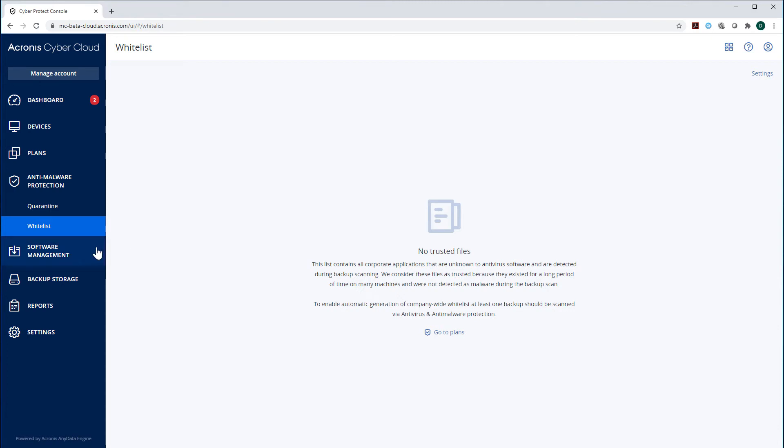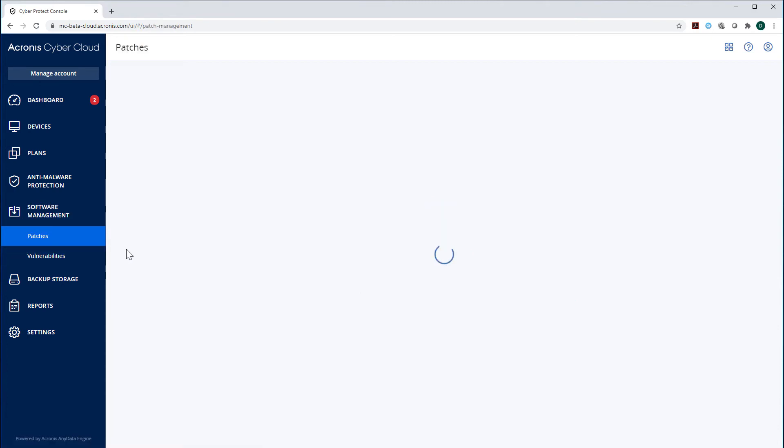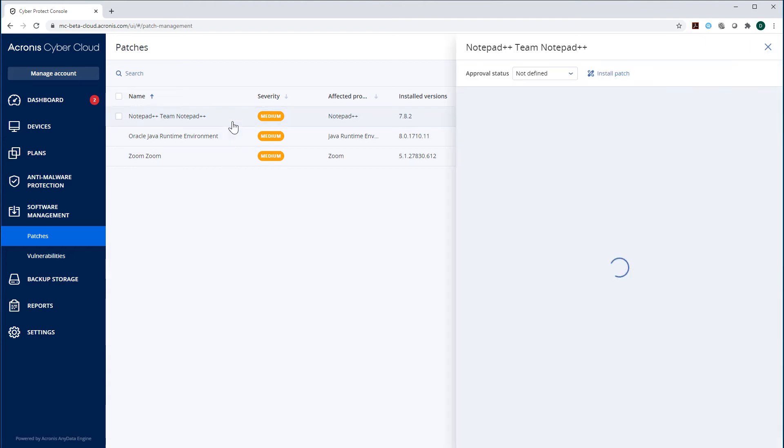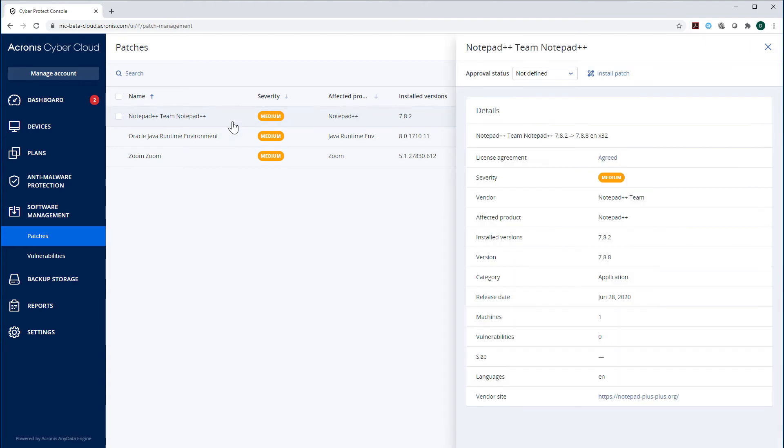Let's navigate to the section Software Management and then Patches. Here you can see all the patches for all applications installed on your machines. The patch management available within the Acronis CyberProtect Cloud is easy to use but very powerful.